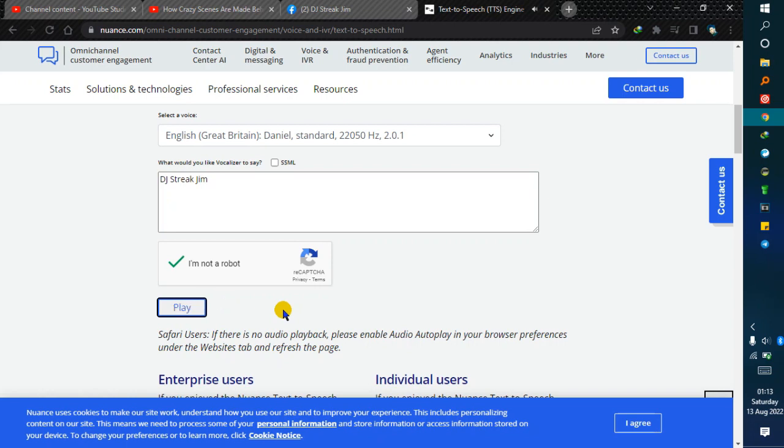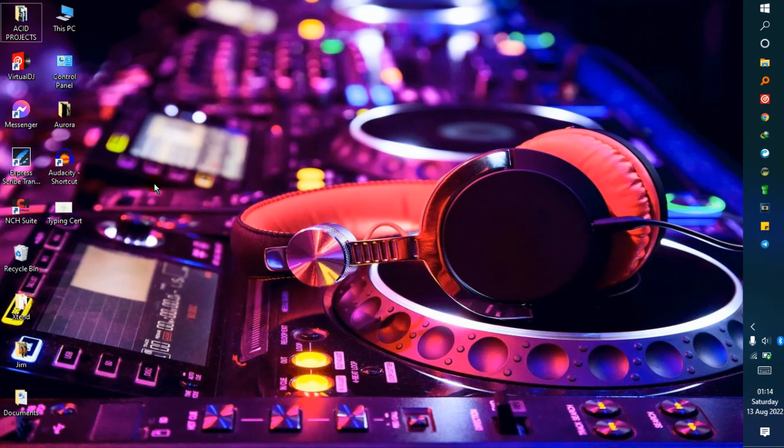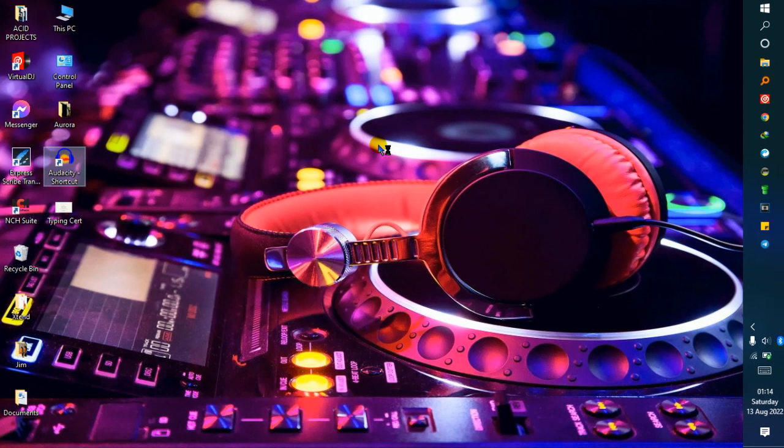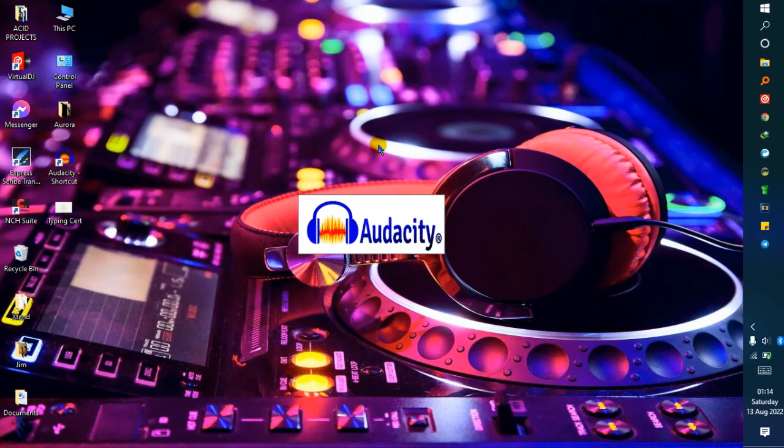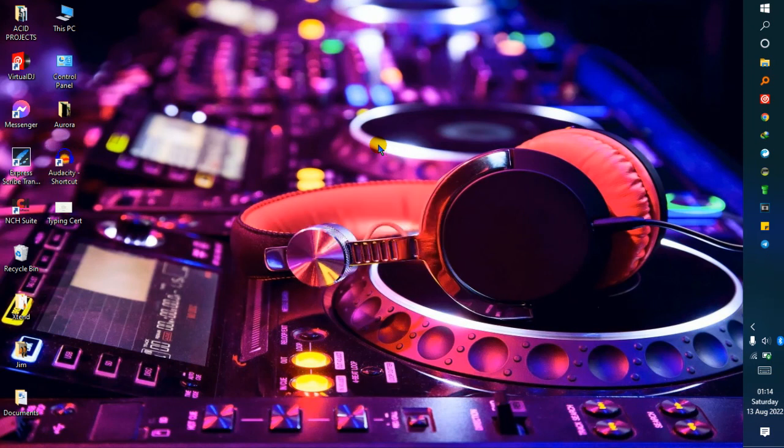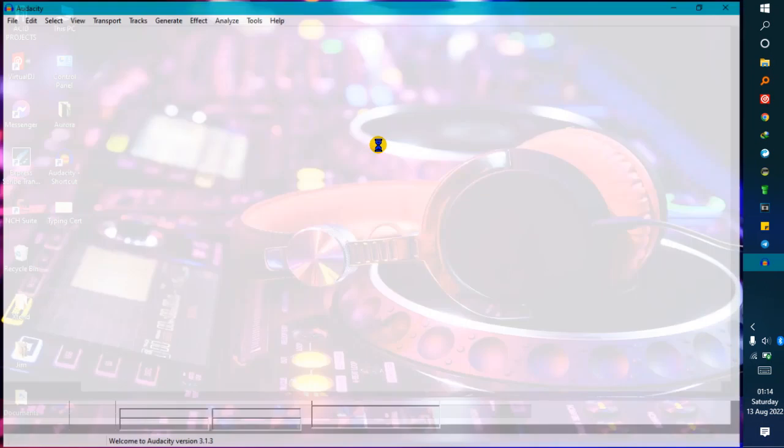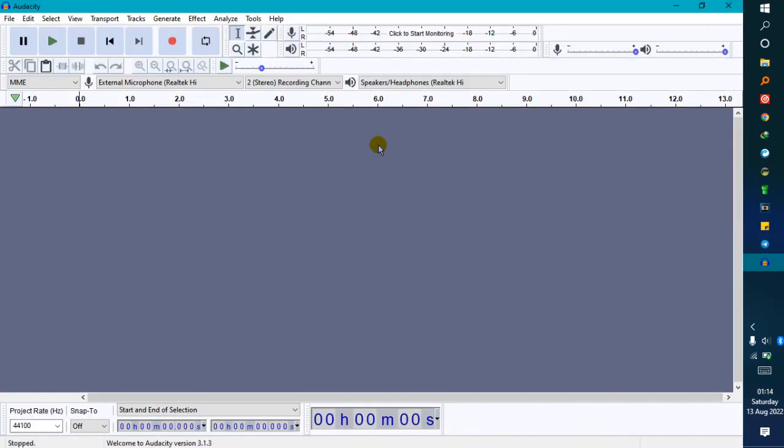Now launch your Audacity software. There are some settings you need to configure so that it can record the voices playing inside your system. Just follow this carefully. When you launch Audacity, you need to do these settings.